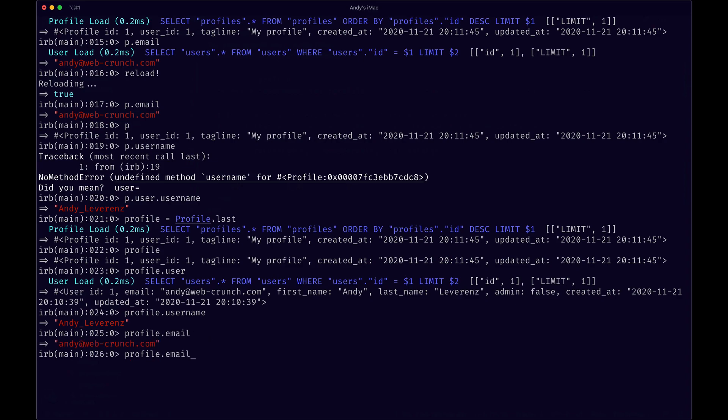One more thing we could do is add a prefix to this. We could say on the profile side, we can add a prefix of user maybe. That allows us to say - I'll probably reload this again - there's a reload, so profile.user_email I think would maybe work.